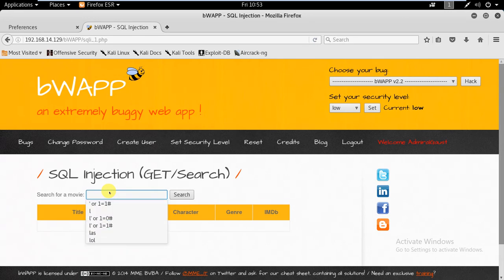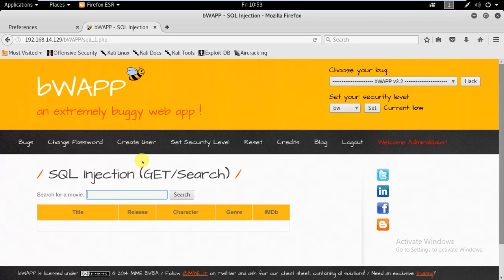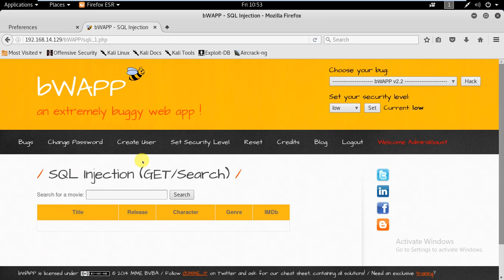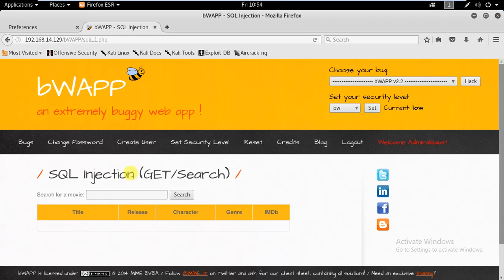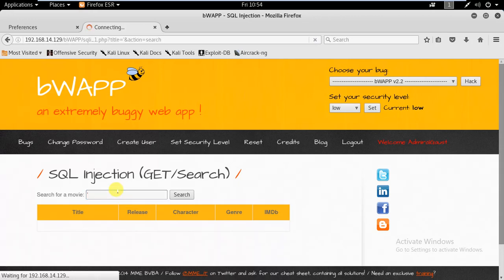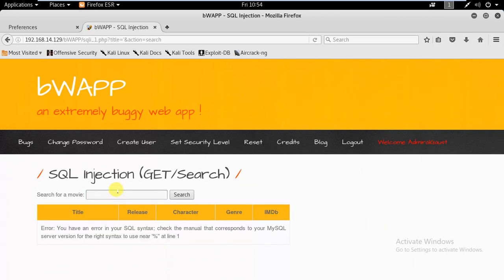We'll be doing it for low level in this video and in the successive video I'll be covering medium level. As you know, the high level is impossible so it can't be done. First we'll try to figure out the SQL injection with the single quote or double quote.